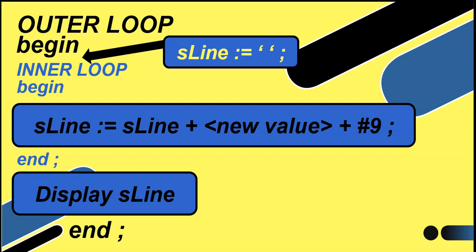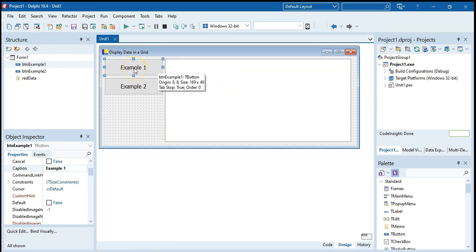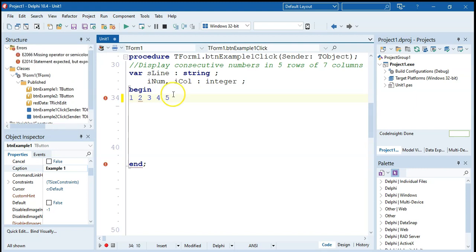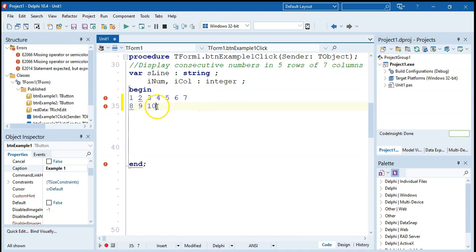Let's try some examples. Here I've got a program with a button and a rich edit to display in. We want to display consecutive numbers in five rows of seven columns — so basically one, two, three, four, five, six, seven on the first row, then eight, nine, ten and so on for the next rows. So we want to create that type of five rows of seven columns.